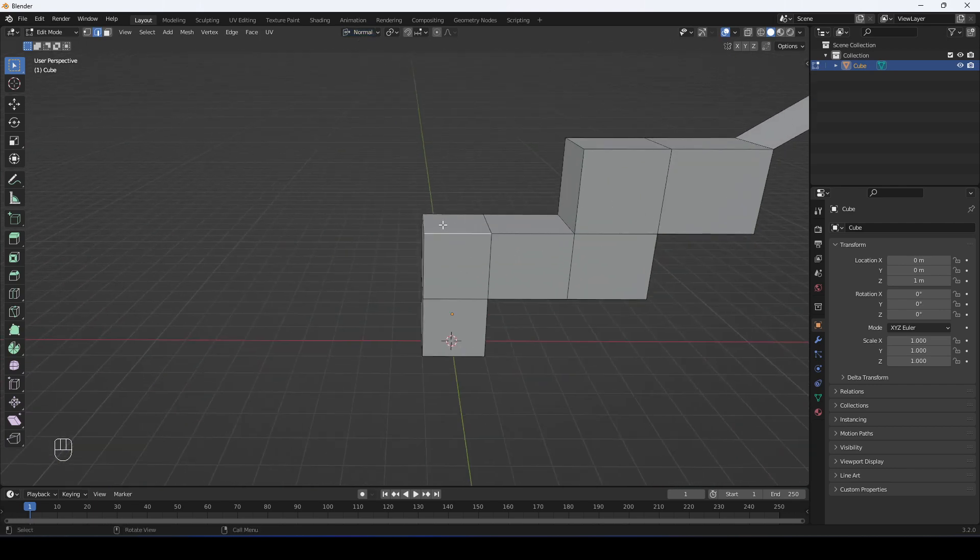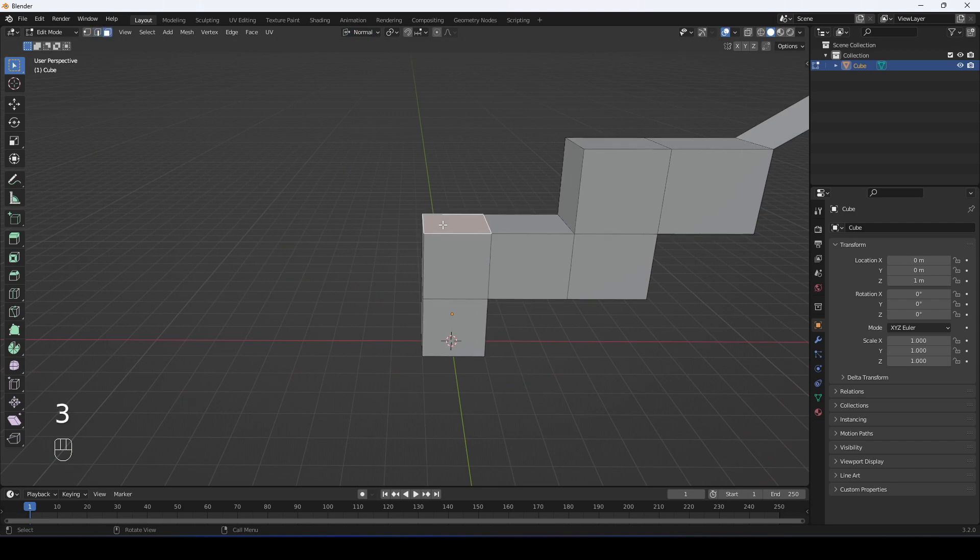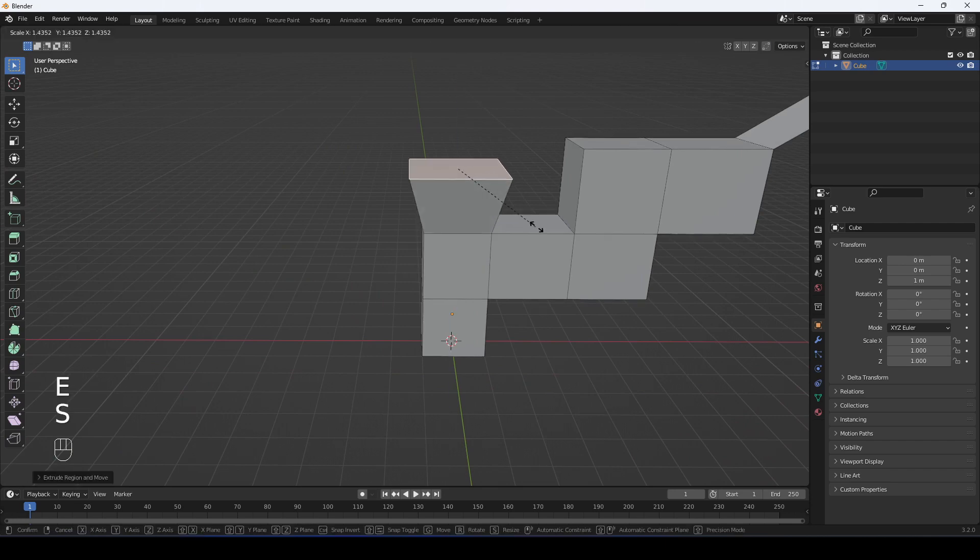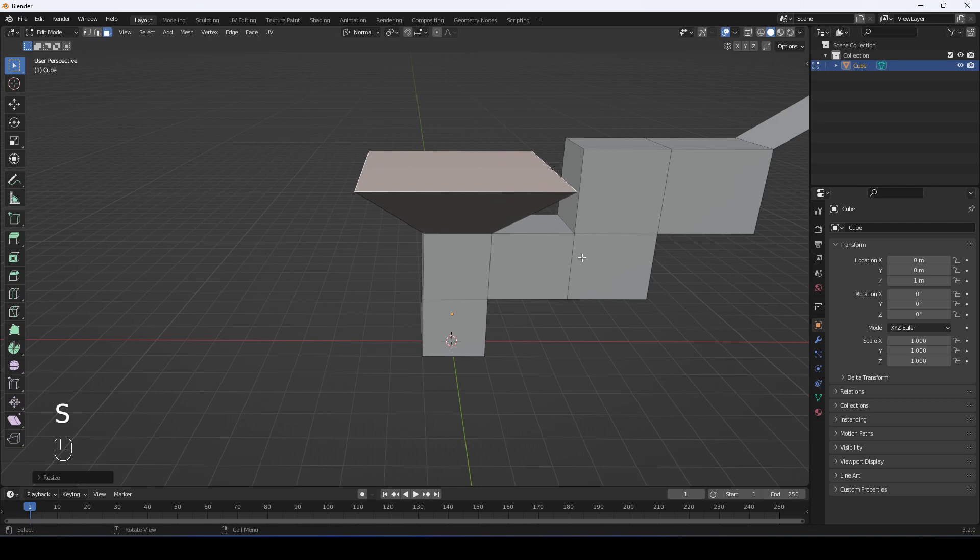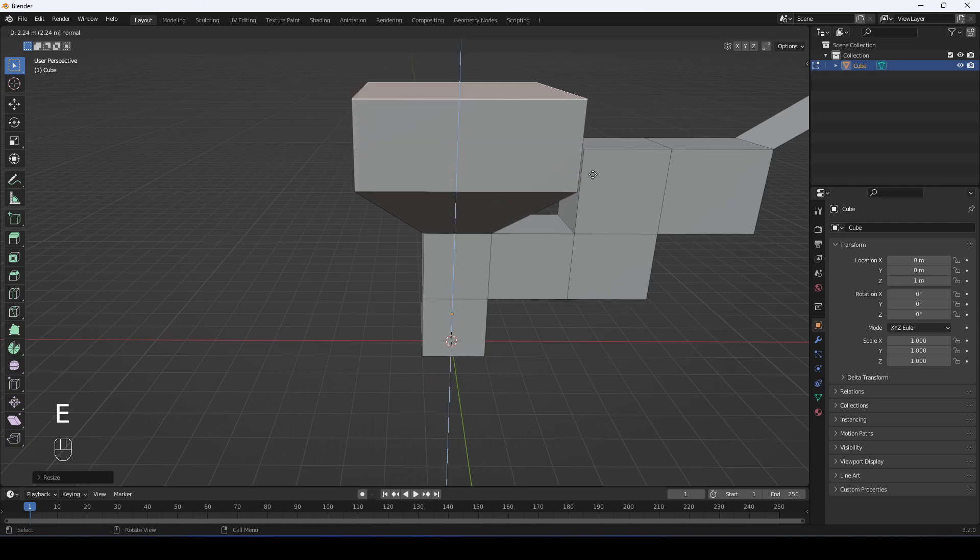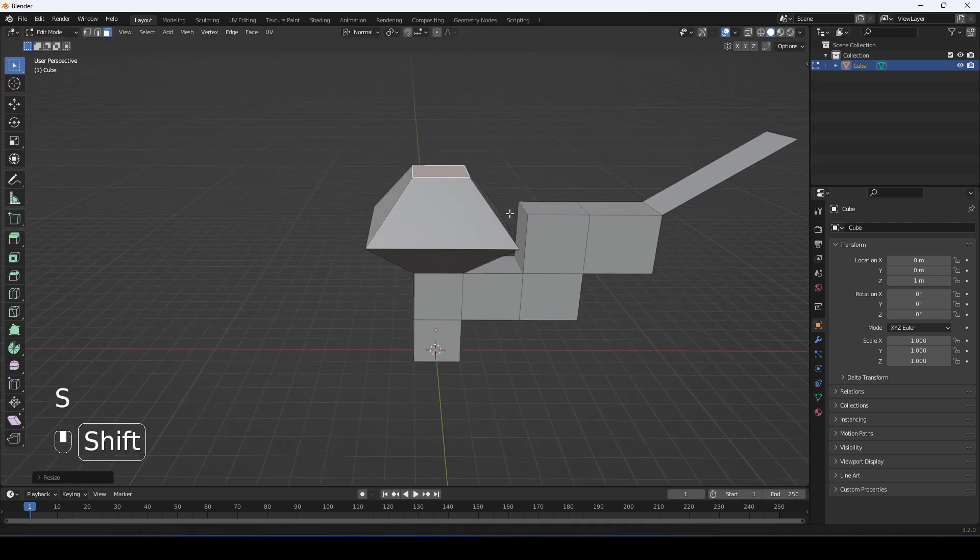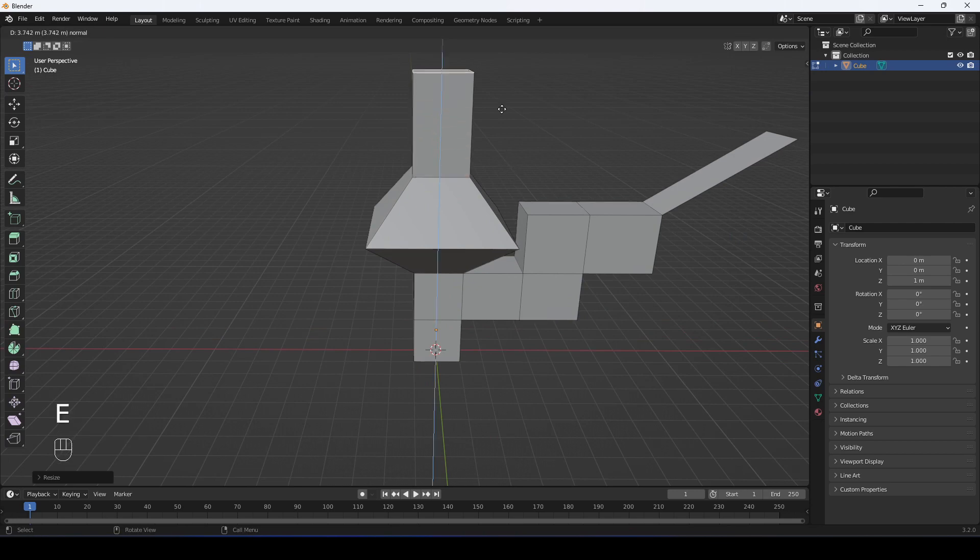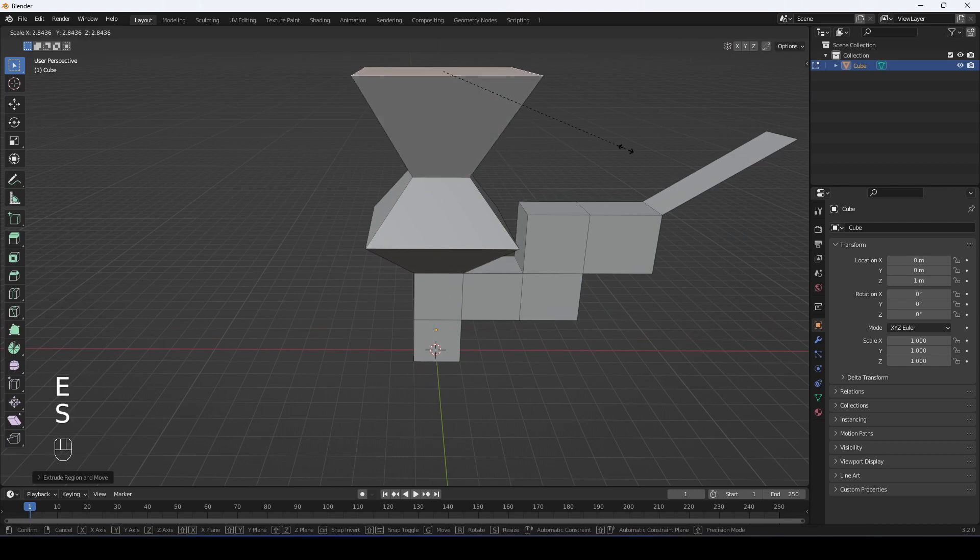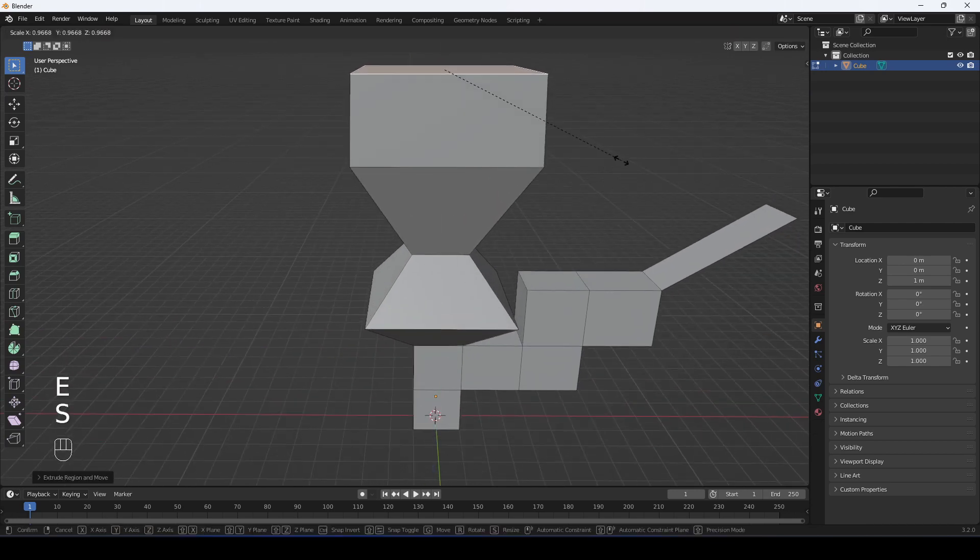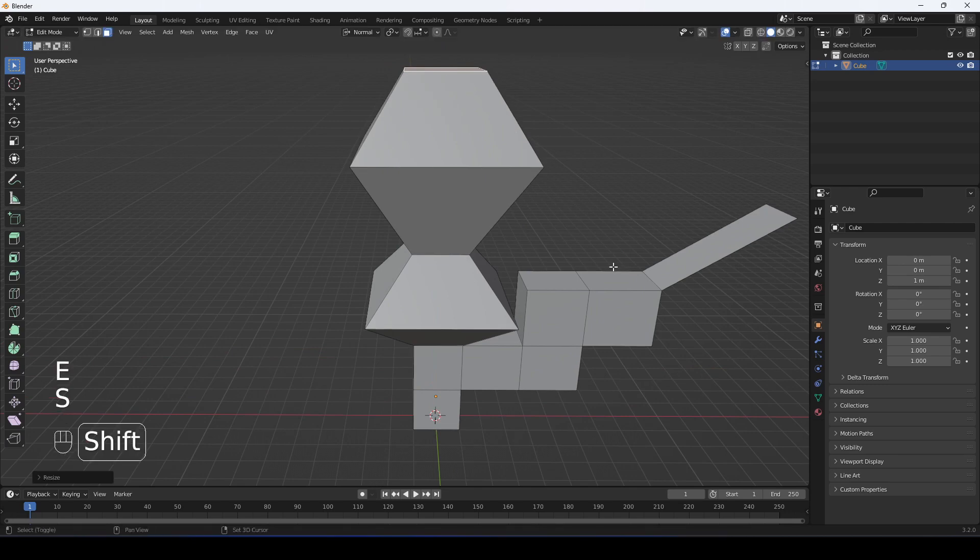Another cool thing is that you can extrude, let's extrude up, and then we can scale with S. Extrude, scale in with S. Extrude, scale out. Extrude, scale in.